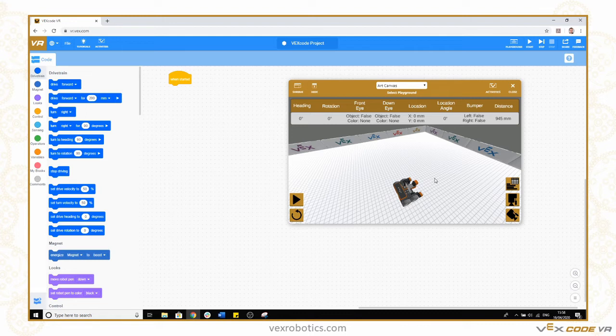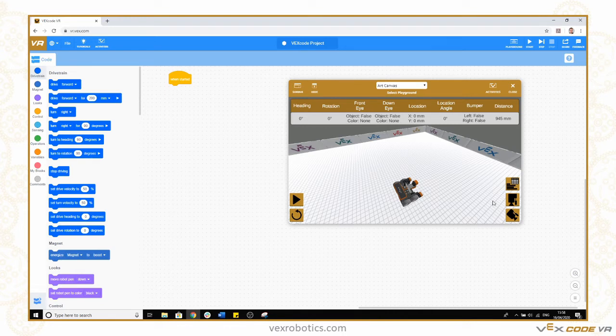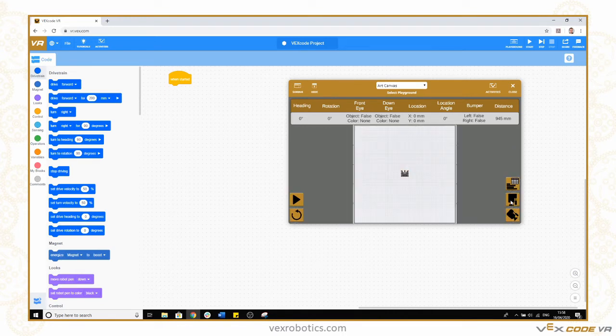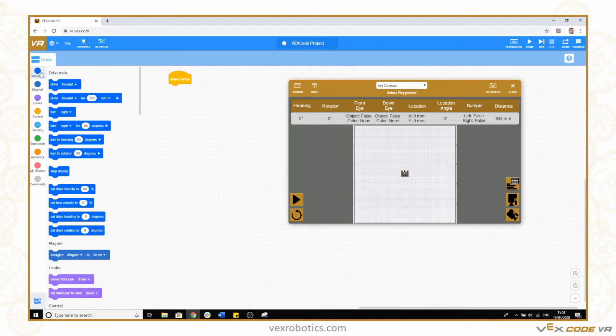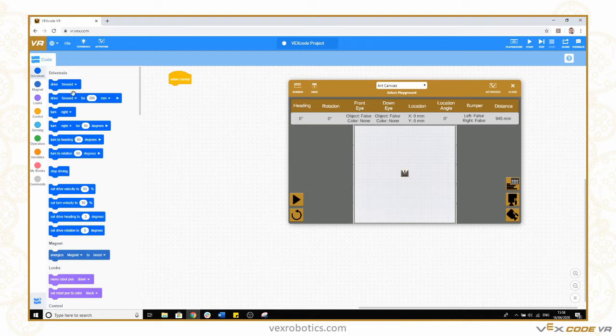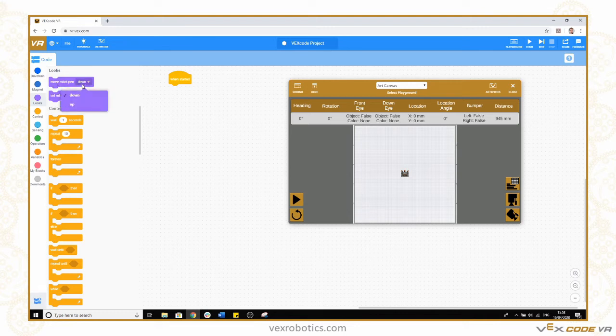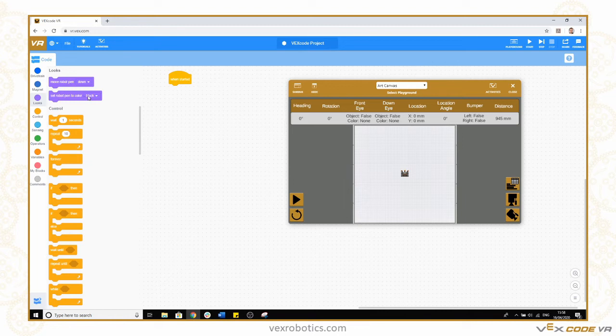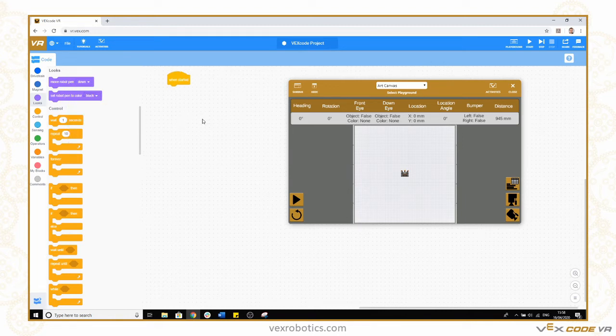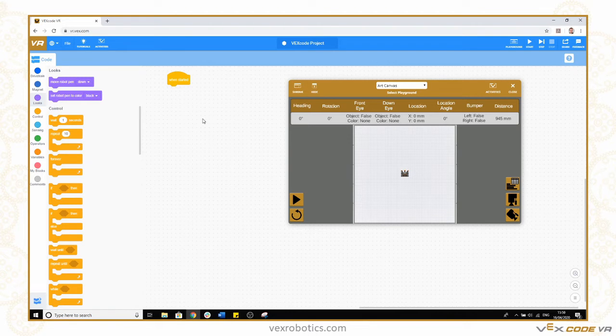Let me give you a quick overview of how you make the robot draw. First let's switch back to the top view. In the toolbox we've got the drive train commands that make the robot move. If we go to the looks you can see that we have move pen down or up and we have set pen colour to black, red, green or blue.